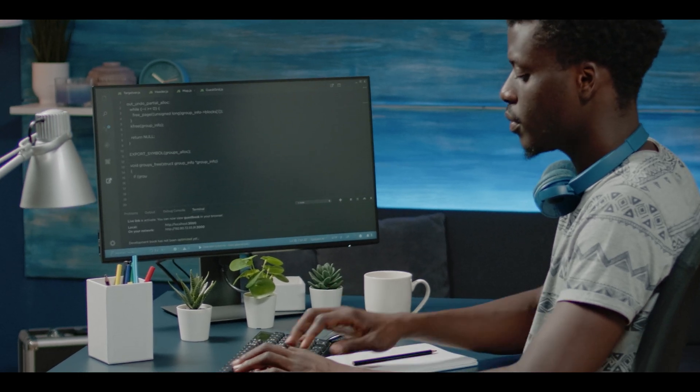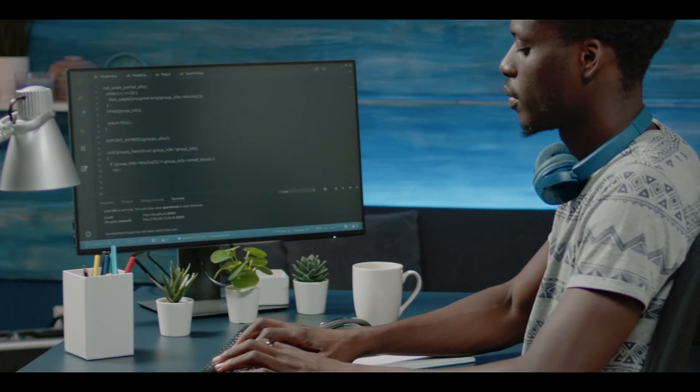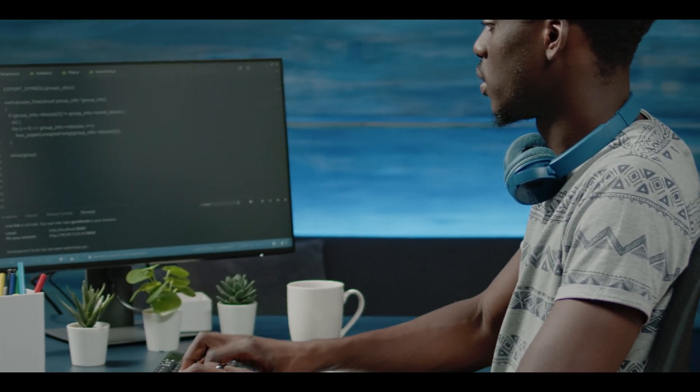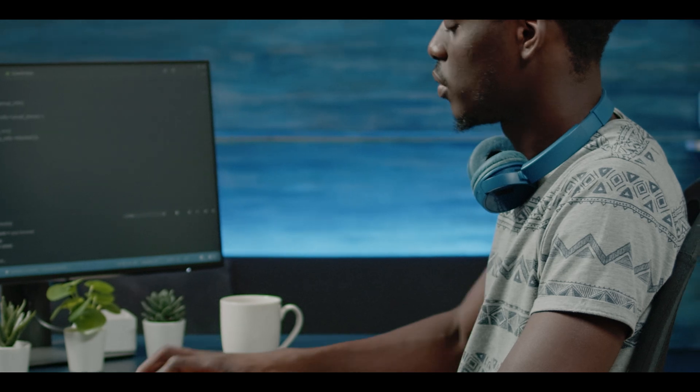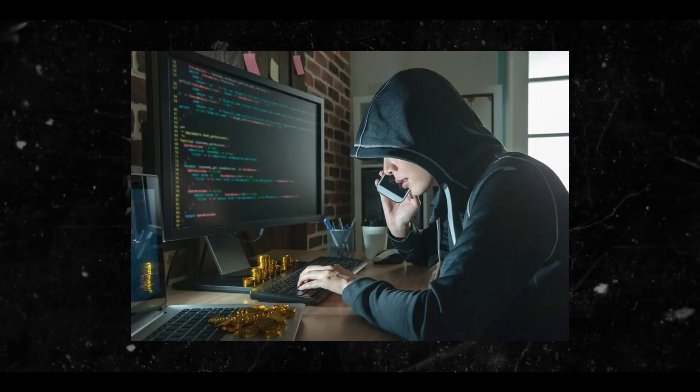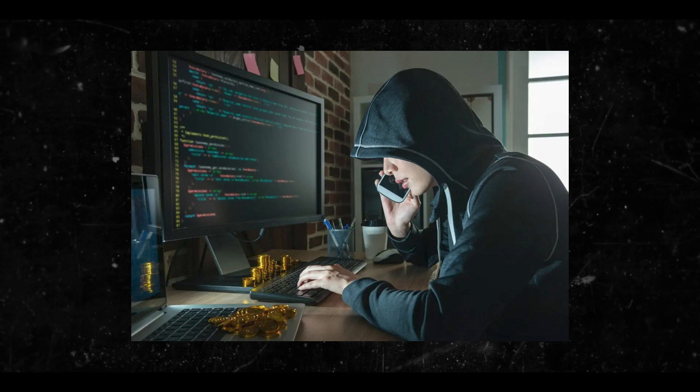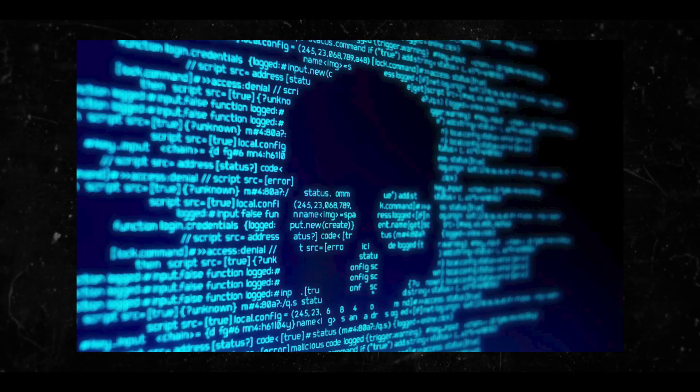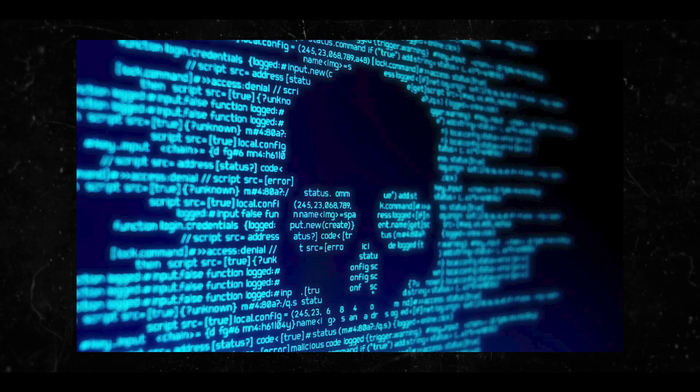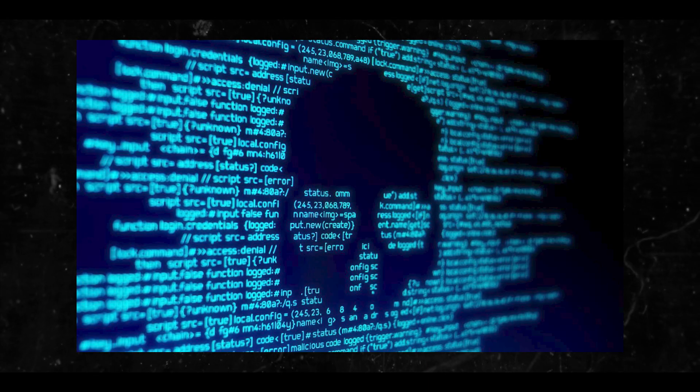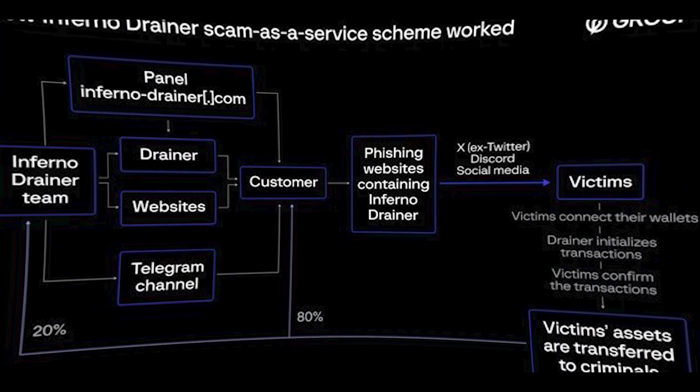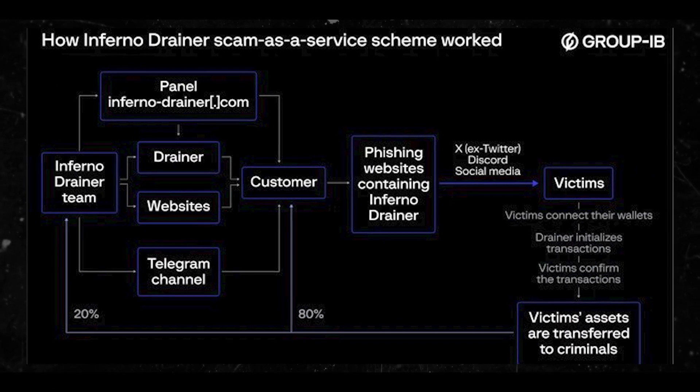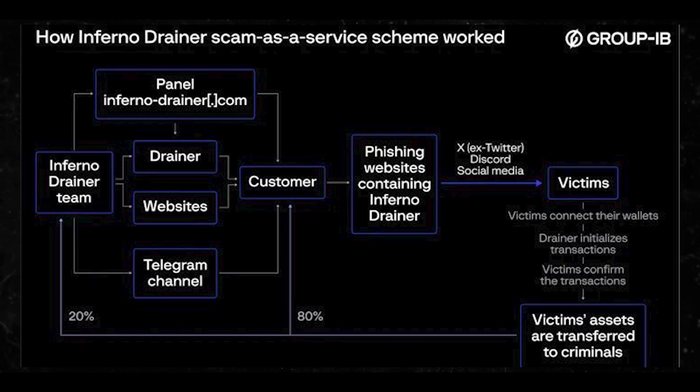On top of that, Group-IB said the success of Inferno drainer could fuel the development of new drainers as well as lead to a surge in websites containing malicious scripts spoofing Web3 protocols, noting 2024 could become the year of the drainer. So let me know what you think about this story and its malware.